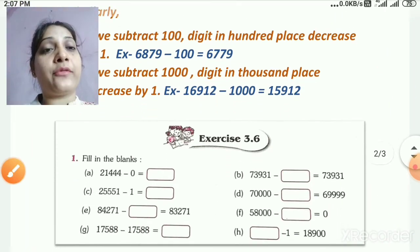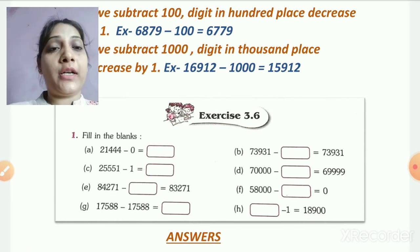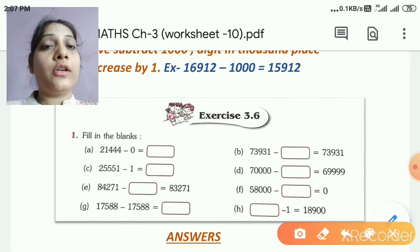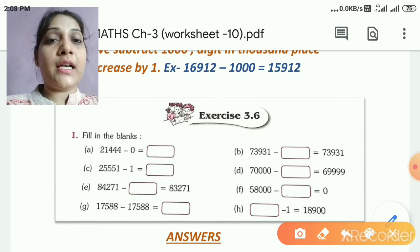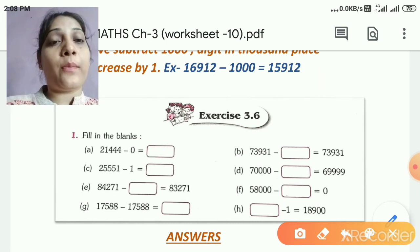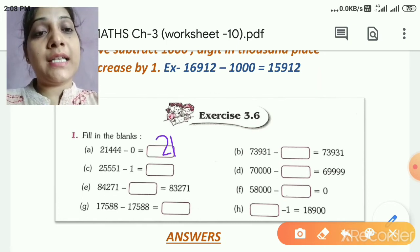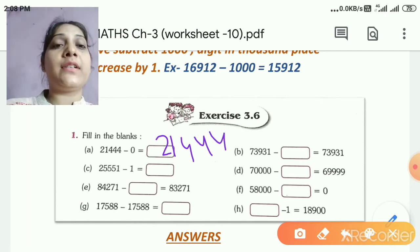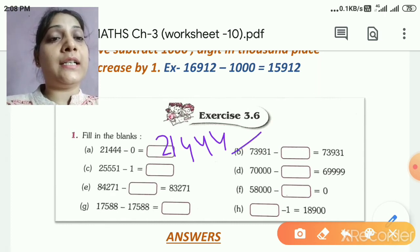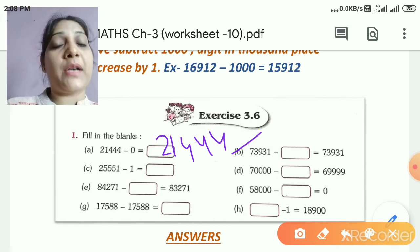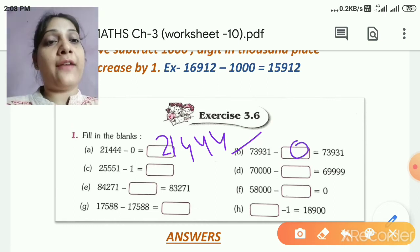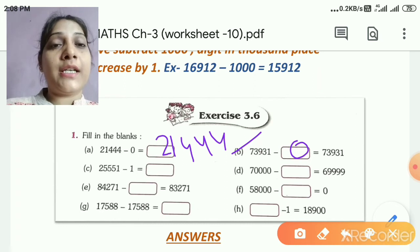After writing these rules, let's do the questions from exercise 3.6 of your book together. The first fill-in: the number given is 21,444 and we have to subtract 0 from it. Since subtracting 0 from any number gives us the same number, the answer is 21,444. The second question is: what should we subtract from 73,931 to get the same number? Hame pata hai, agar hum kisi bhi number mein se 0 minus karte hain to hame same number milta hai. So we subtract 0 to get the same number.